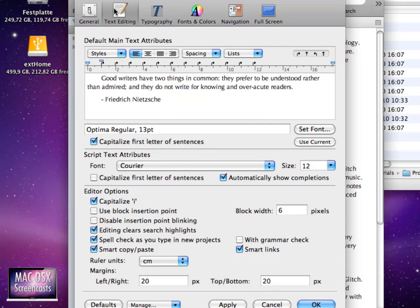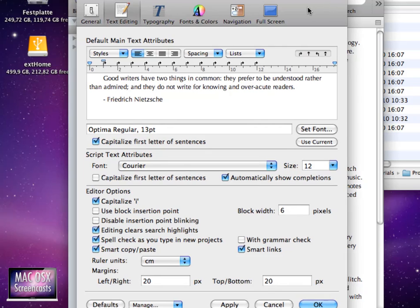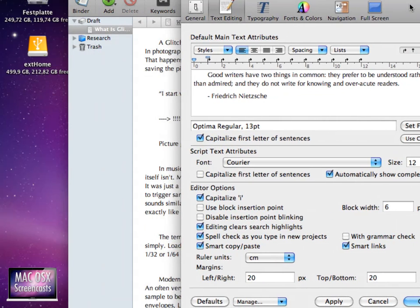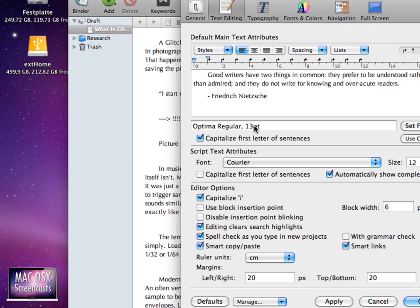Then let's go to the text editing page. You see that the usual format or the standard format is Optima regular 13 points and for me as a markdown writer I'm not very satisfied with this setting.